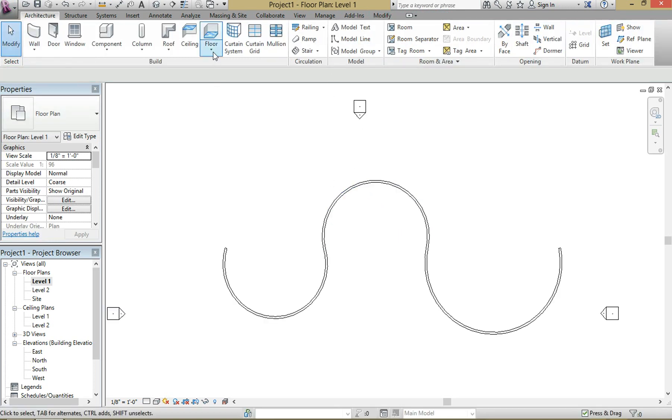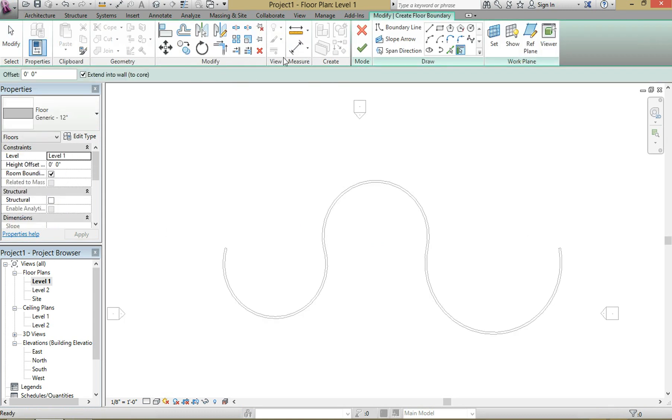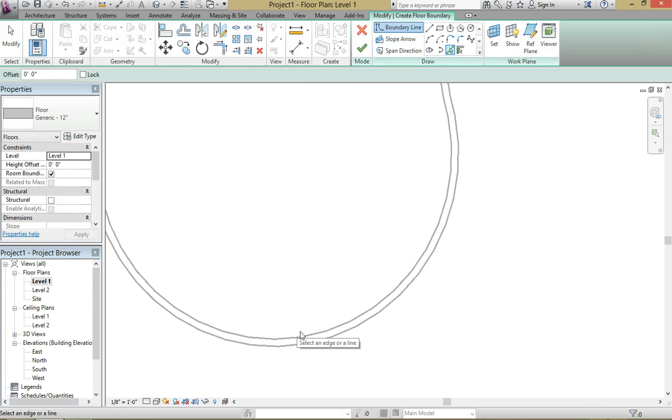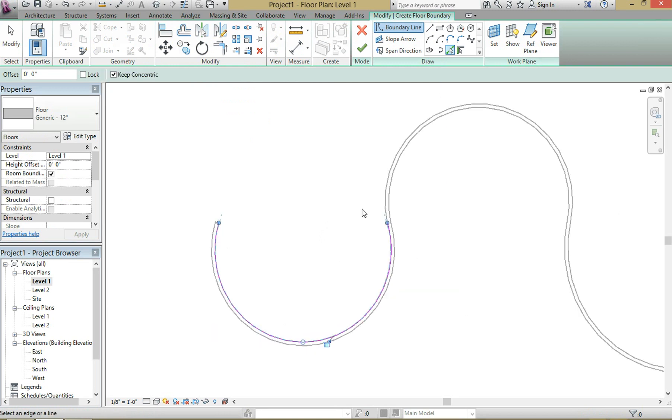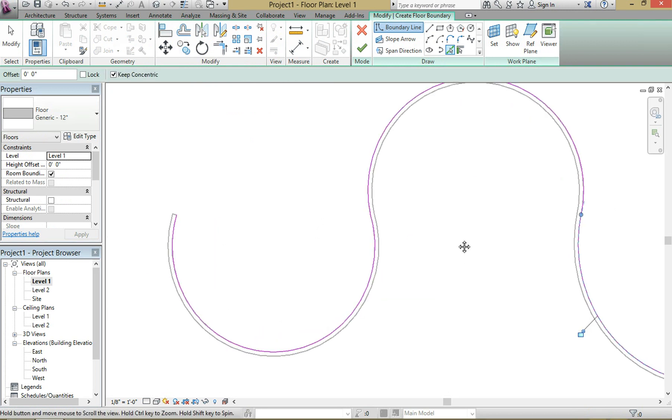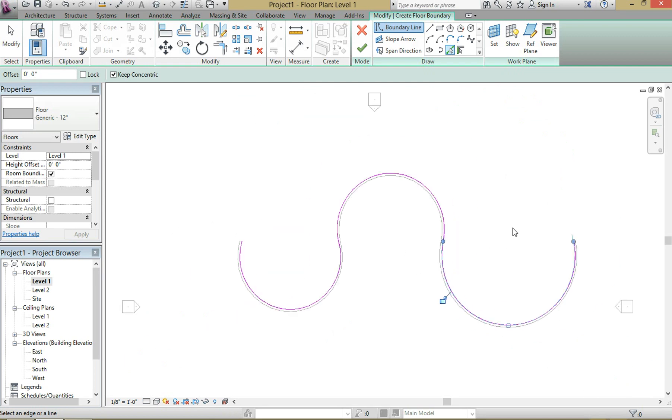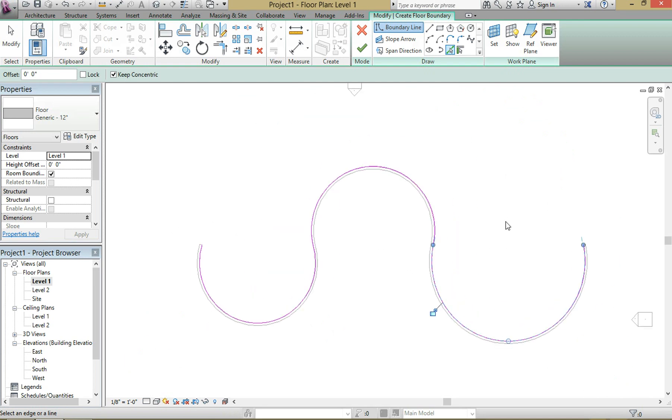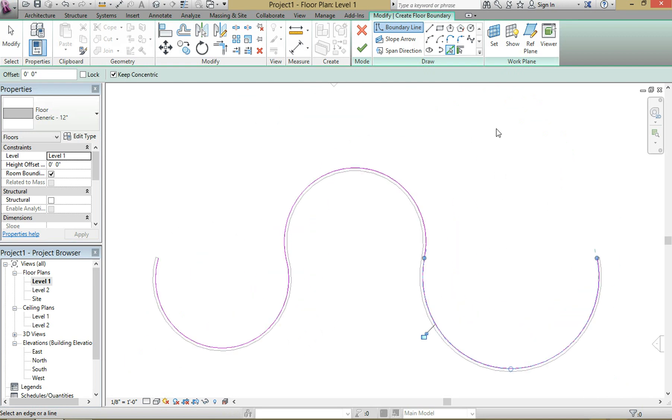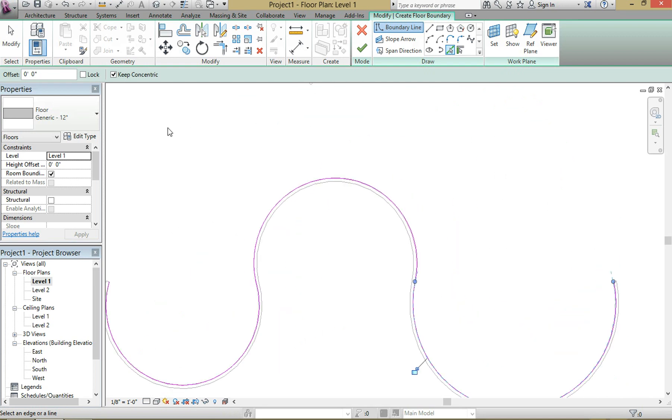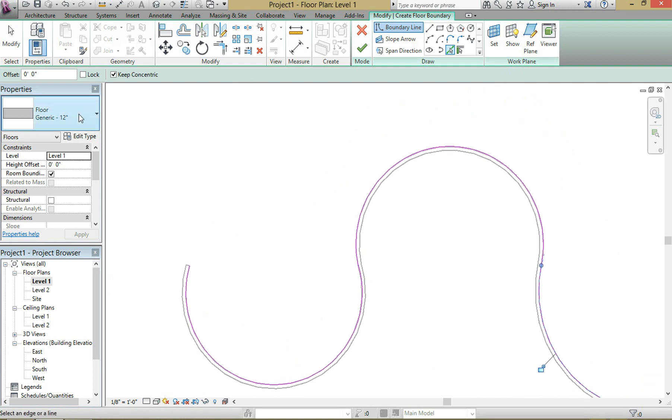What we're going to do is we're going to create a floor - architectural. We're going to use the pick lines tool to select the face of the wall. We're going to do that on all three curves. So once we have that all set, Revit won't let you create a floor without creating a closed boundary. So let's call it a five-foot wide ramp.